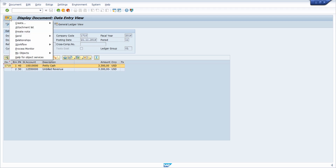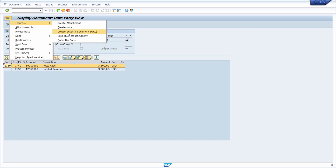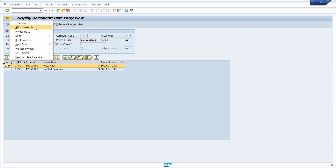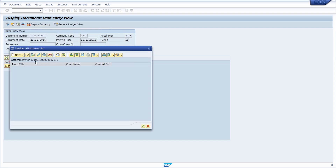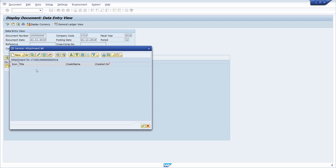If I click there and expand the dropdown, I can see that I can create an attachment, create a note, create an external document. I can call the attachment list, and within here I can also add new documents. For example, if you would like to add a note for the invoice, some information for the supplier, some internal information, or upload a PDF — you can do this within the attachment list. You can maintain the documents.